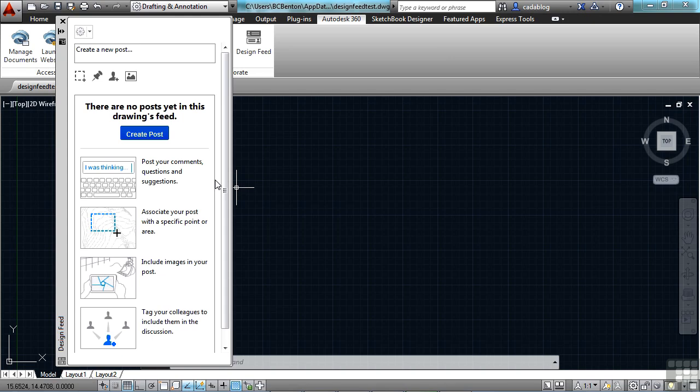Posts will appear with related drawings on a desktop, on the internet, or on your mobile device. These messages and images can be associated with a specific location in your drawing or just in general. There are different tools in here that will allow users to tag different colleagues or clients or consultants.